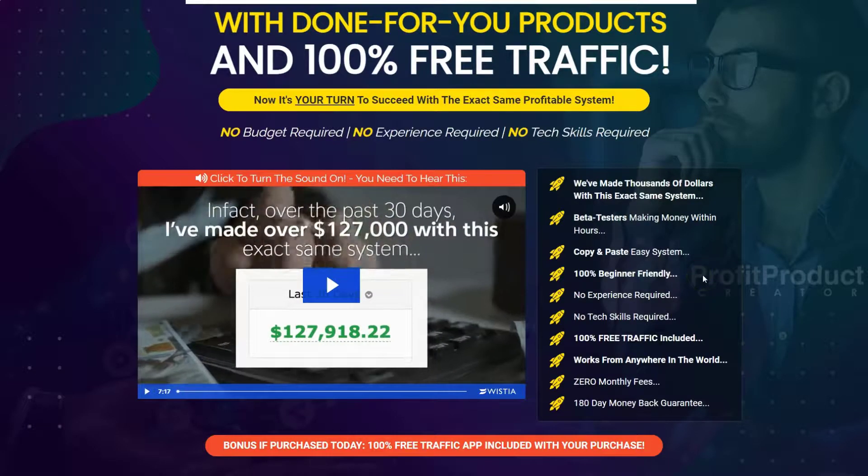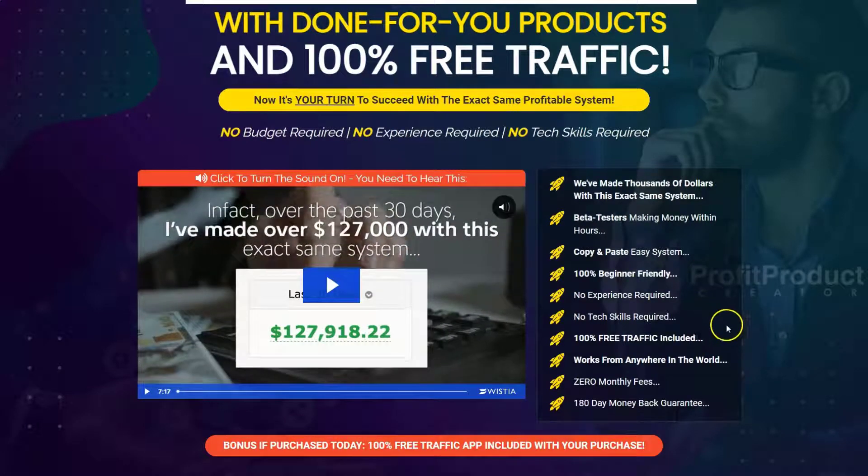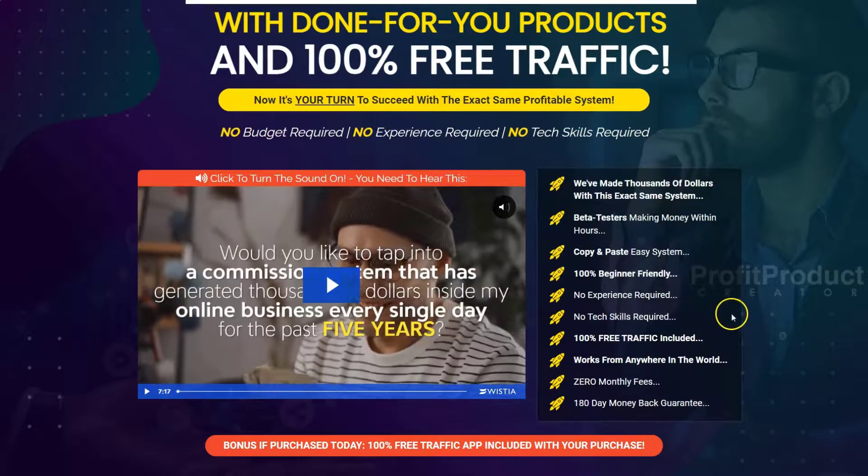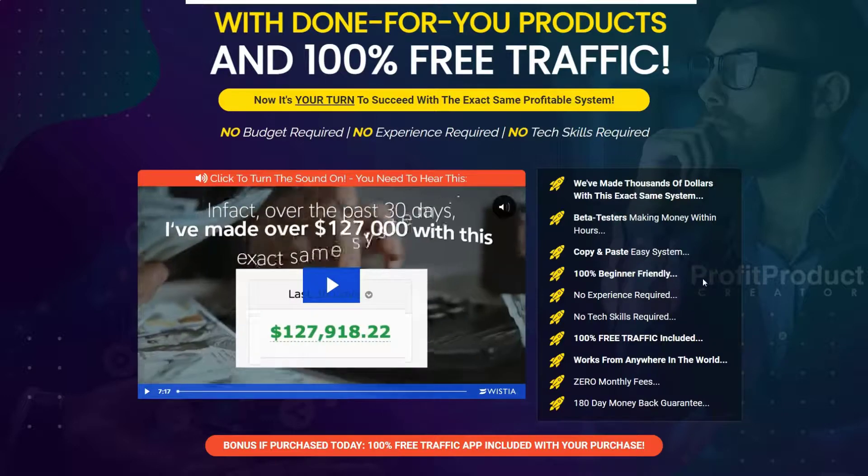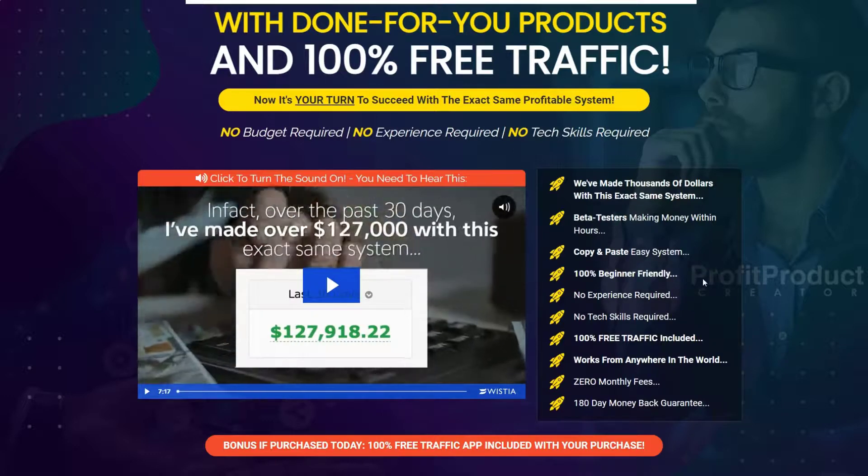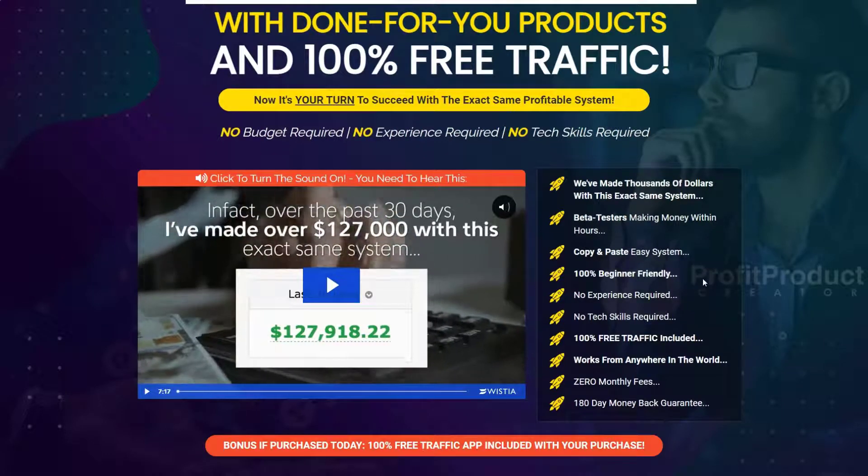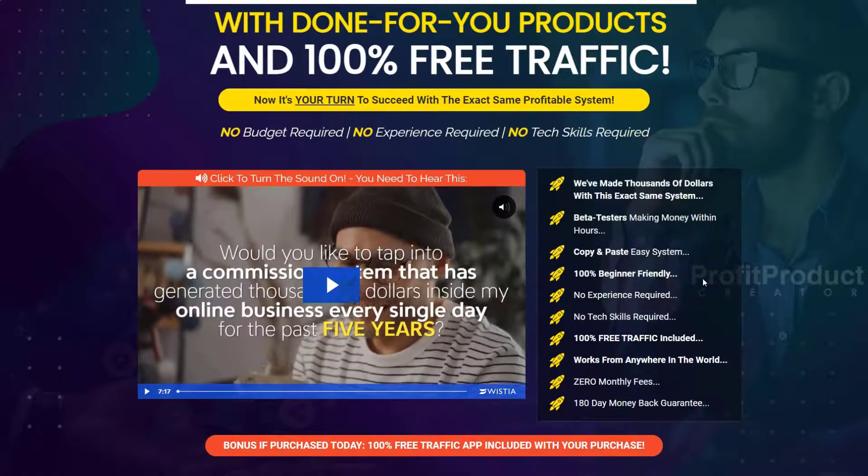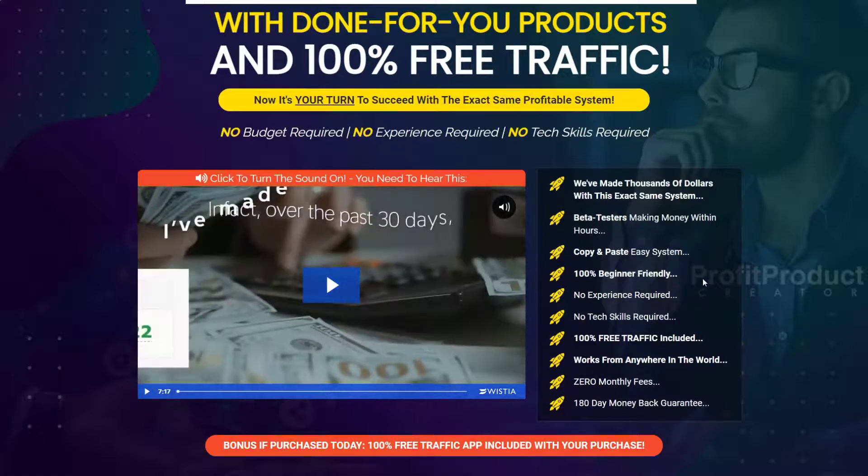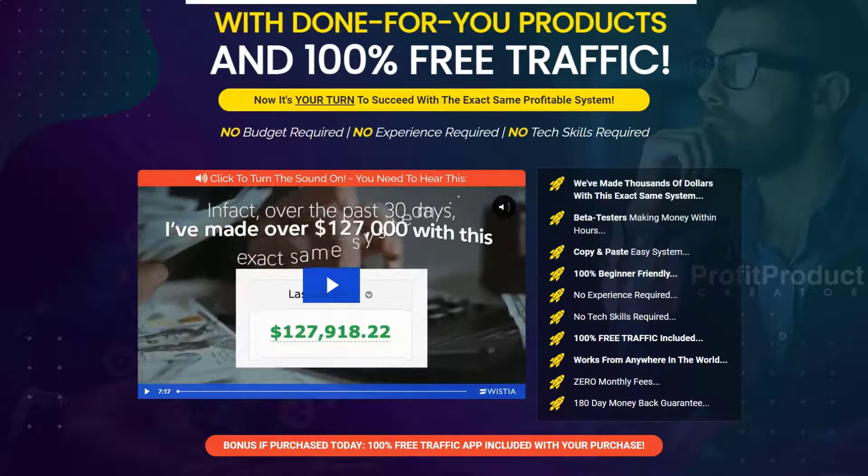No experience, no tech skills, 100% free traffic - the usual hype that you see. And I'll debunk these claims in a few moments when I show you around the members area.